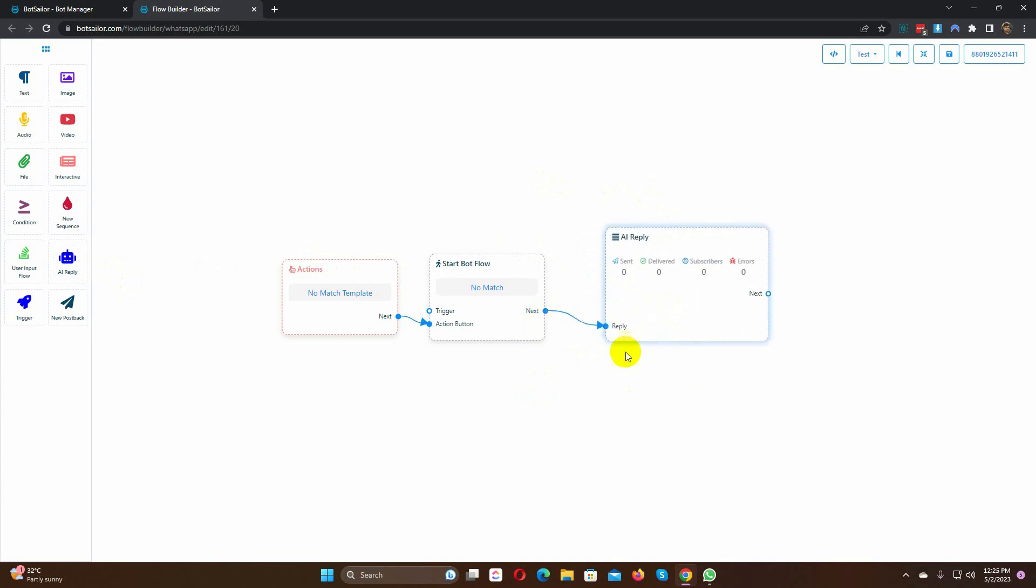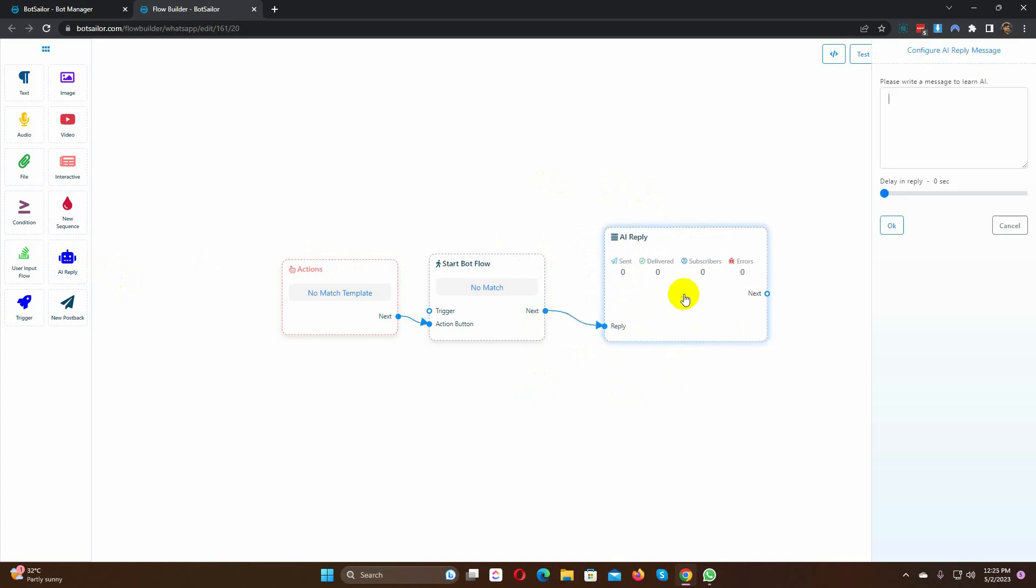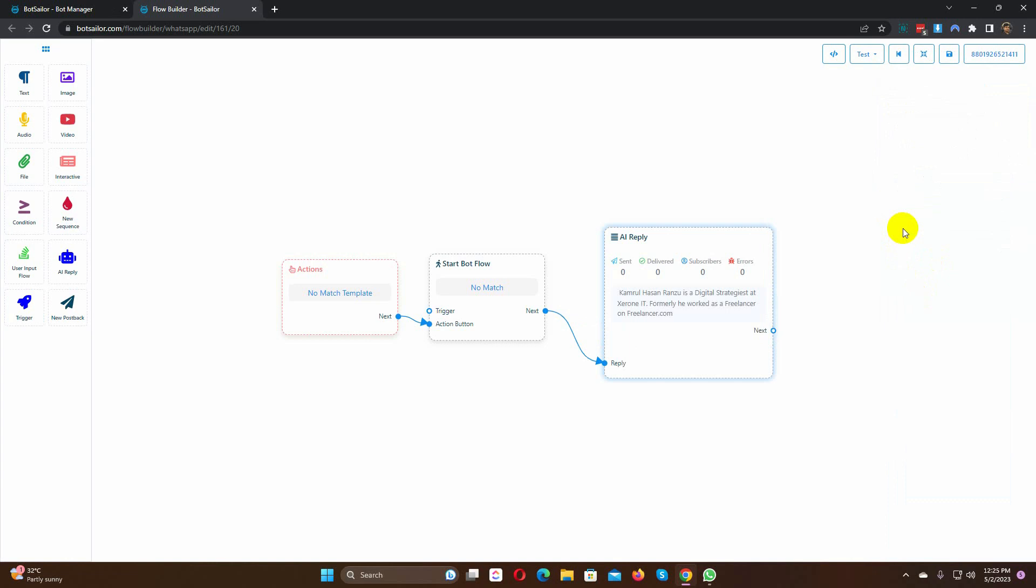Double click to write the training data. Click on the save button.